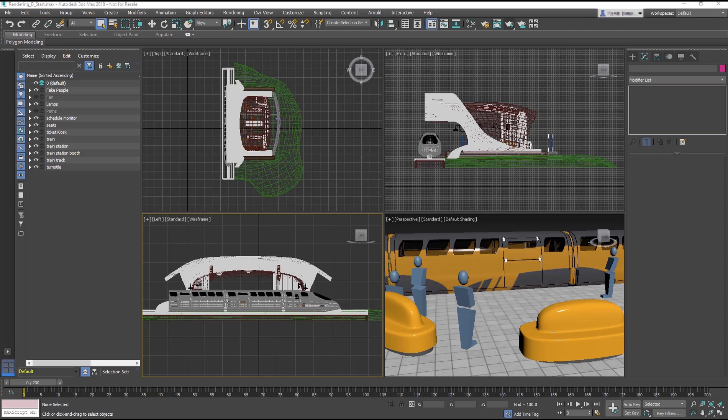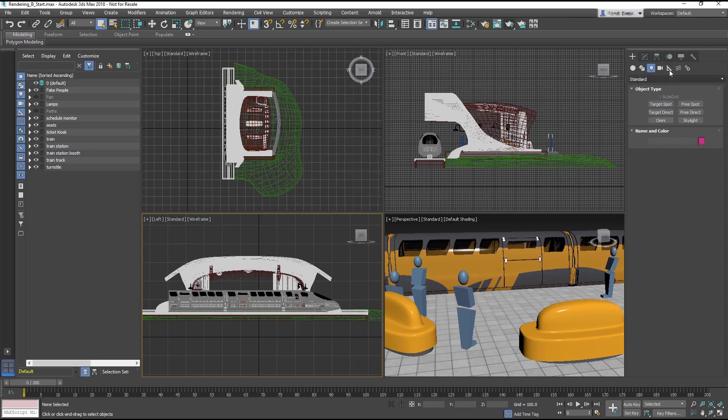We'll look at the photometric lights. In the Create panel, go to Lights and in the drop-down menu, choose Photometric.